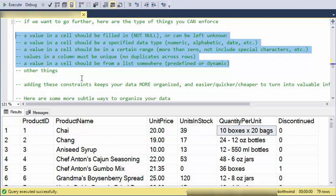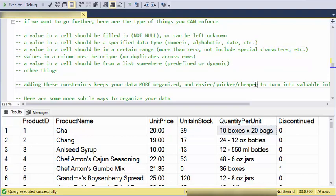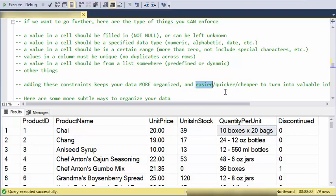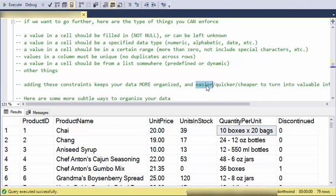Now what that means is that typically if your data is well organized, it's easier or quicker or cheaper to answer some valuable question that someone has an interest in. Usually if it's easier then it tends to be quicker and it ends up being cheaper to answer the question. If your data is a mess, then it ends up being harder, slower, and more expensive.